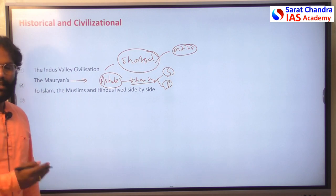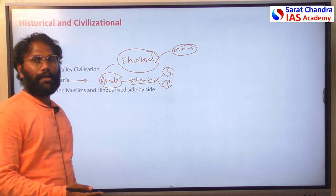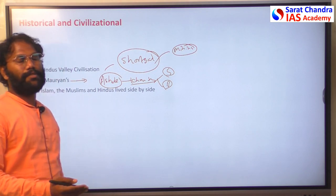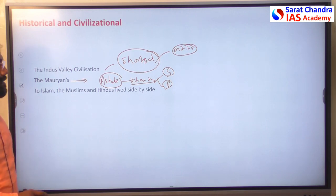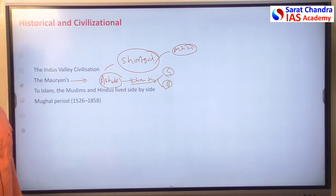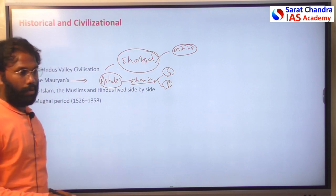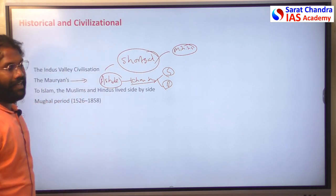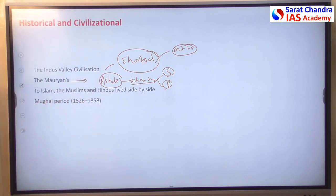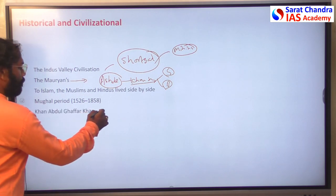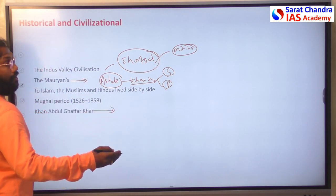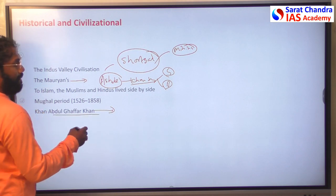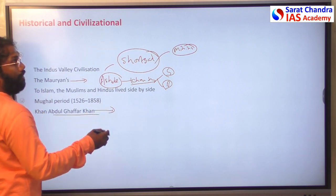After the arrival of Islam to Afghanistan, Hindus and Muslims showed tolerance and lived side by side. Later, with the arrival of the Mughals, there were further connections — Babur's tomb is also located in Afghanistan.